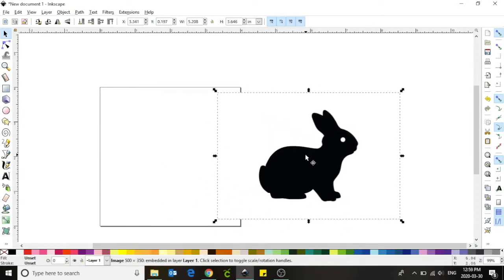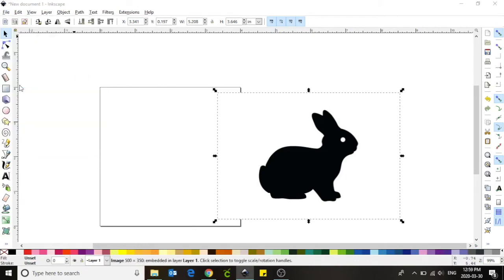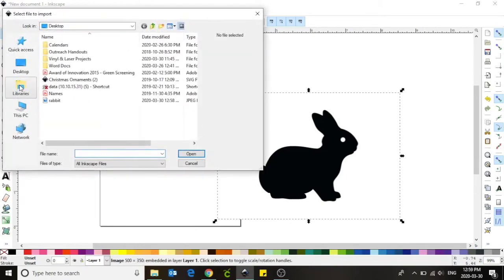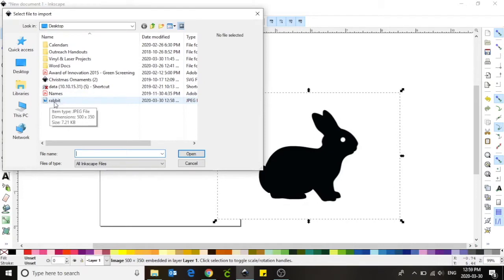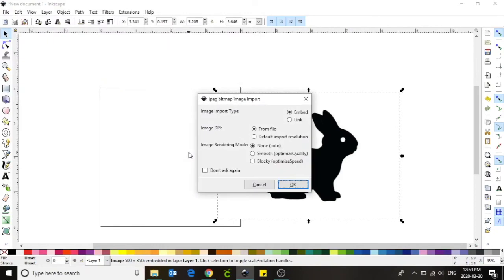If you chose to save your image you are going to go up to file in the top left hand corner and select import from the menu. Find your image. There's mine it's named rabbit. Left click on the image and select open. When this menu appears we are always going to select okay.